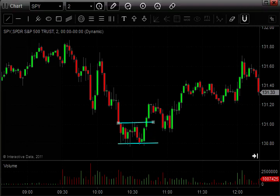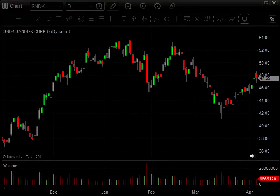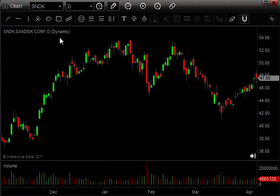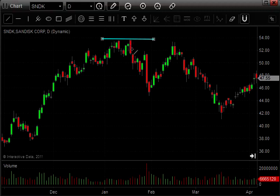Let's take a look at one more chart. Here we're looking at a chart on SanDisk, symbol SNDK. This is a daily chart. Back in January, we had a high. It pulled back, came back and tested the high, and then failed and began to trend down.